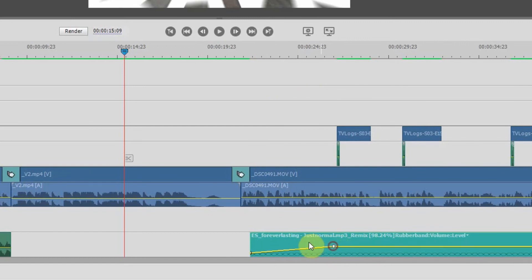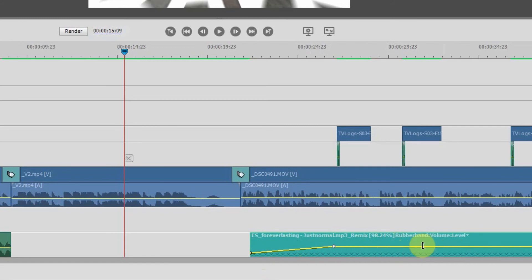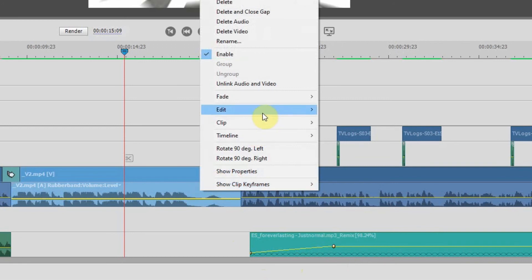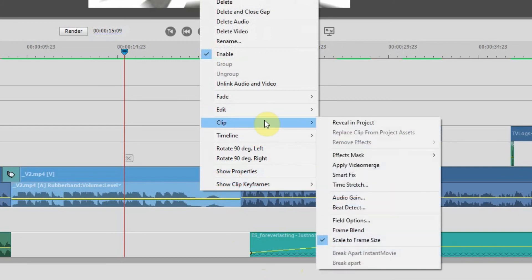So very simple easy to do adjust the audio settings within your timeline either by using the handles within the yellow line or moving the entire line itself or the good old right click click on clip go to audio gain and you are good to go.